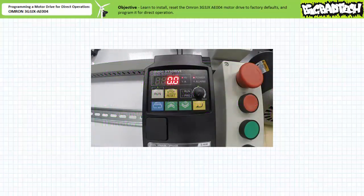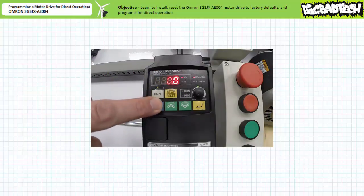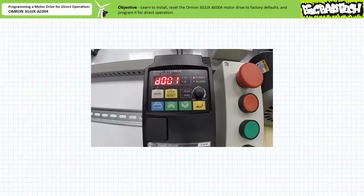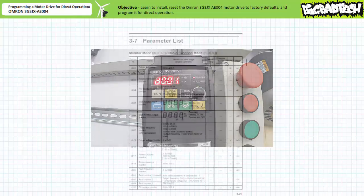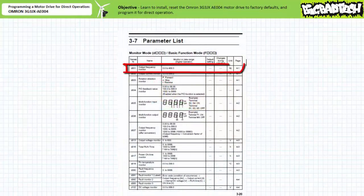Given the initial start state, one can press mode to see what parameters are actively being displayed. As can be expected, we're displaying D001, the output frequency monitor, as indicated in the parameter list in the user's manual.